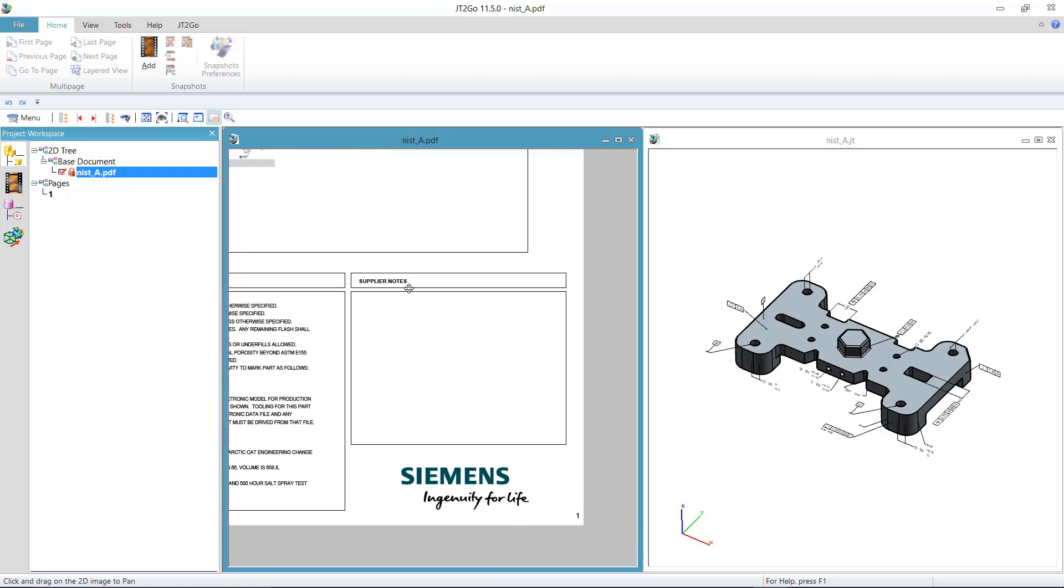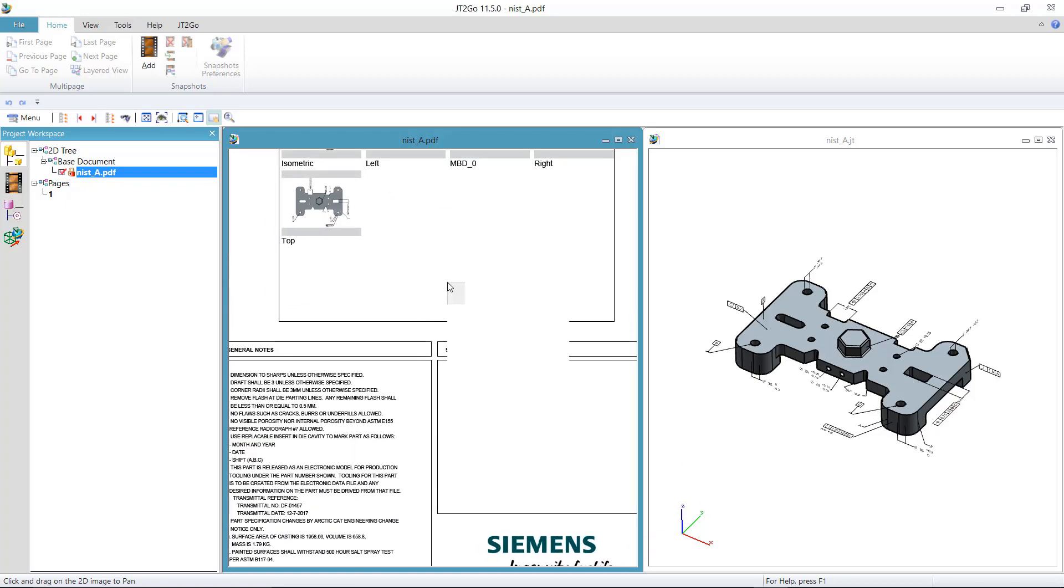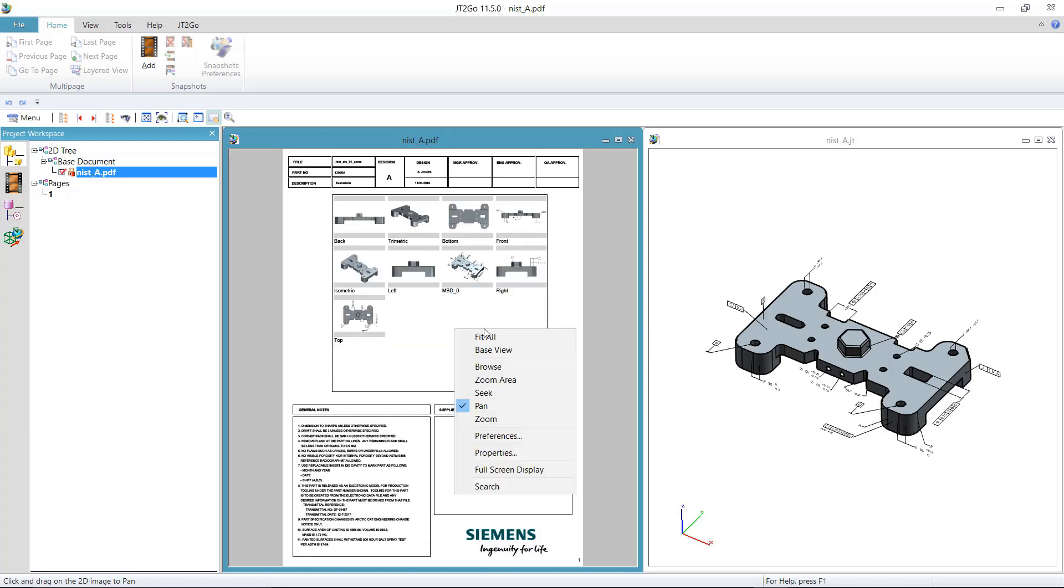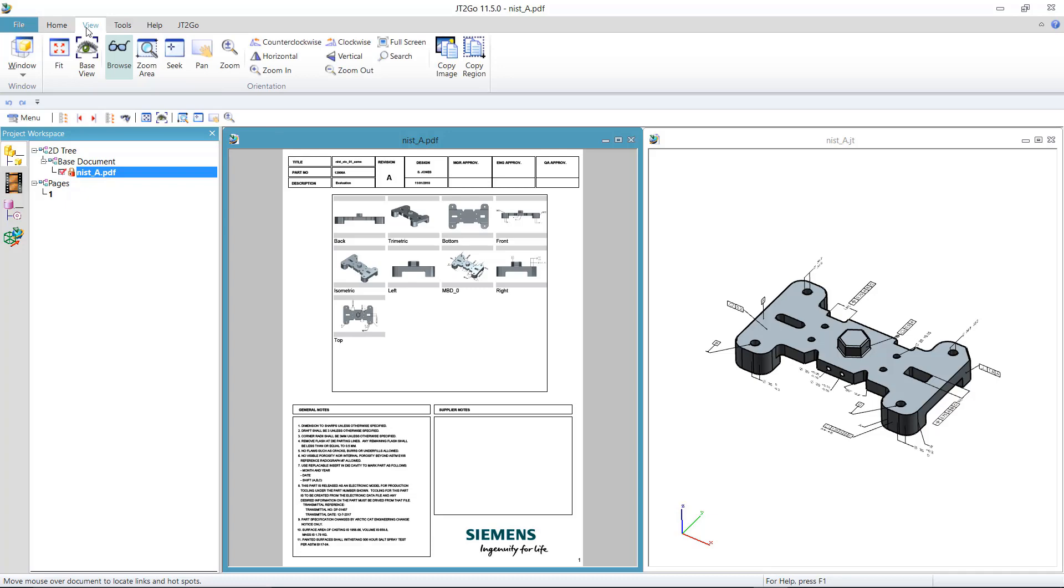Text fields are populated with content defined on publish, and JT2Go provides a number of tools for controlling the display of the JT model.